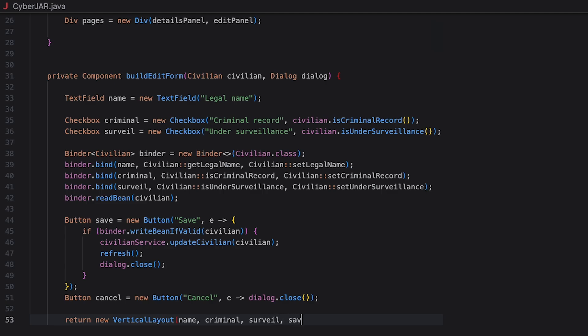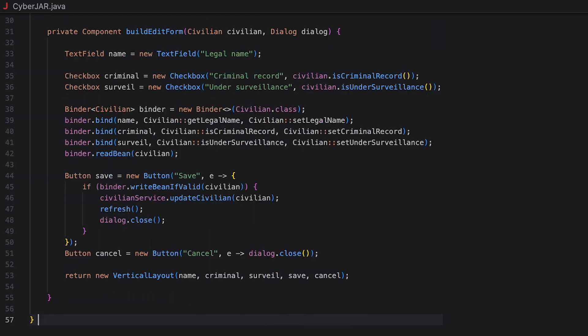Then, we call our refresh method to update the grid and close the dialog window. Let's also add the cancel button to close the dialog window without persisting any changes. And finally, we return a vertical stack containing the input fields and the two buttons. The caller will add this to the dialog.